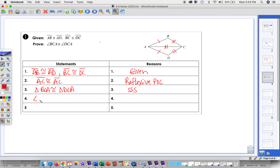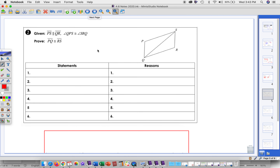Now we have one more step: we can say the angles are congruent by CPCTC — corresponding parts of congruent triangles are congruent. So why don't you try number two. You've got PS parallel to QR — I'll put the parallel markings on there — and angle PQS congruent to SRQ. In some way you're going to use these parallels to come up with another pair of angles.